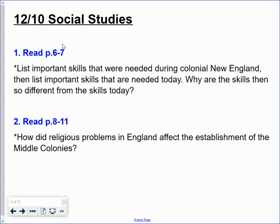So we're reading about life in the New England colonies. After you're done reading, you're going to think: what kinds of skills did these people need during this time? Then you're going to list important skills that are needed today. Then I want you to compare those two lists — think about why the skills for colonial New England are so different from the important skills we need today.